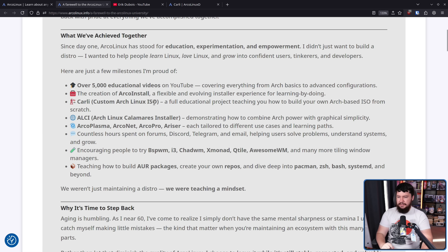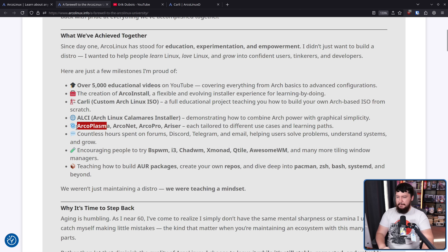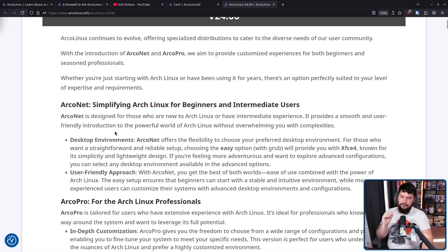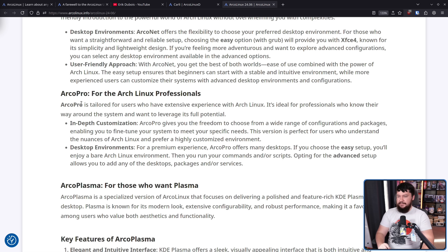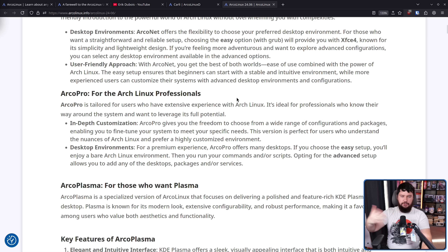ALCI — Arch Linux Calamares Installer — demonstrating how to combine Arch power with graphical simplicity. Then there's Arco Plasma, Arco Net, Arco Pro, and Ariser, each tailored to different use cases and learning paths. Arco Net is designed for those who are new to Arch Linux or have intermediate experience, providing a smooth and user-friendly introduction without overwhelming you with complexities. Arco Pro is tailored for users with extensive experience, ideal for professionals who want to leverage the full potential of the system. Basically, these are two different starting points with different levels of configuration tools available, depending on where you feel comfortable beginning your Linux journey.